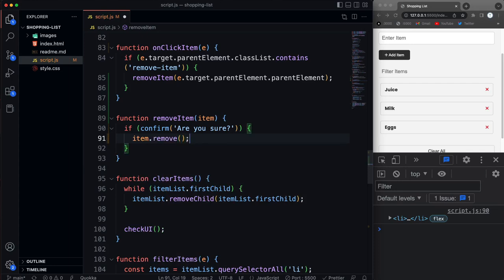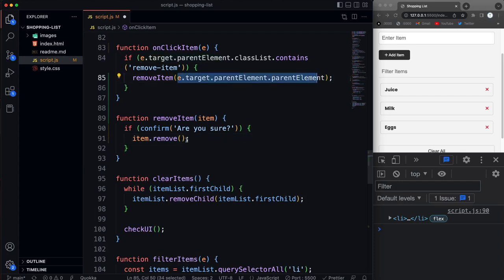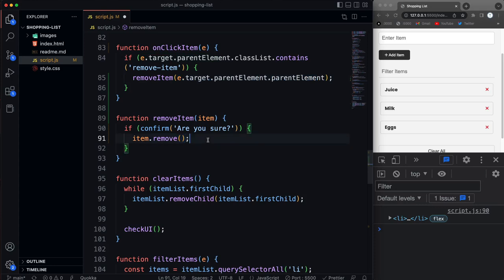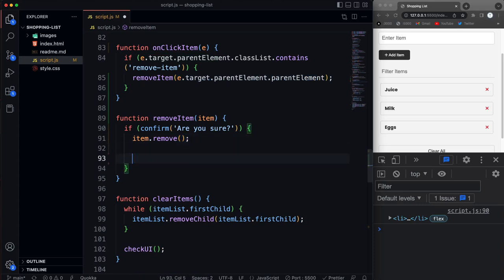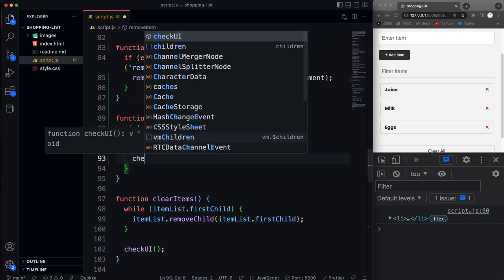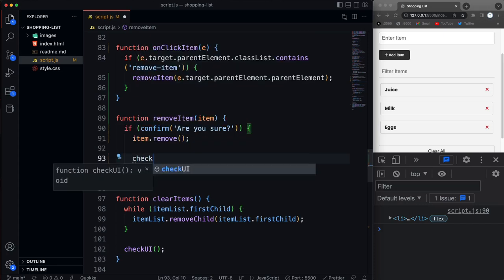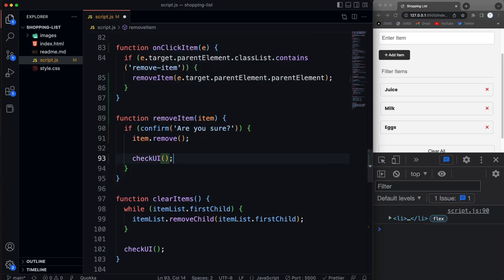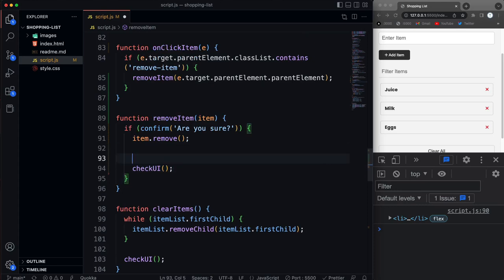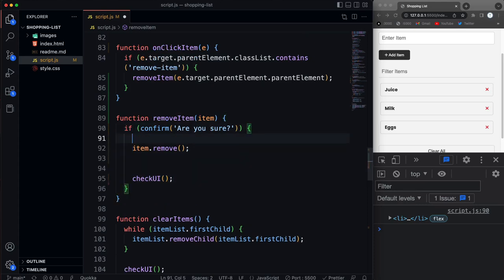Then we're going to take that item element and we're going to remove it. Because remember the item that's getting passed in is the actual element coming from this right here, and then we can use the remove method on any element to actually remove it. And then I also want to check the UI as well. So we want to call that. And then here is where we can remove from storage. So I'll just put a comment here and say remove item from DOM.